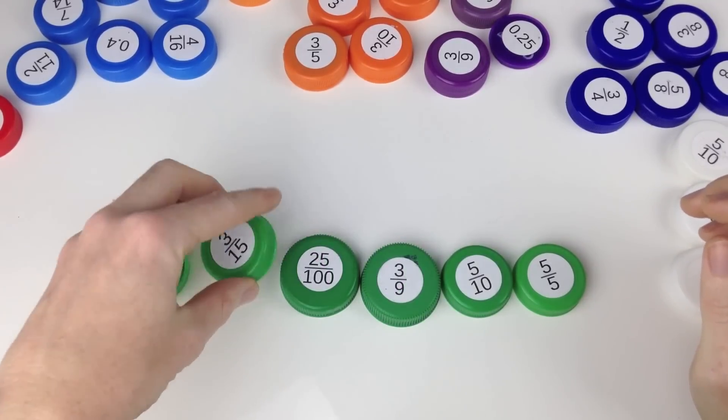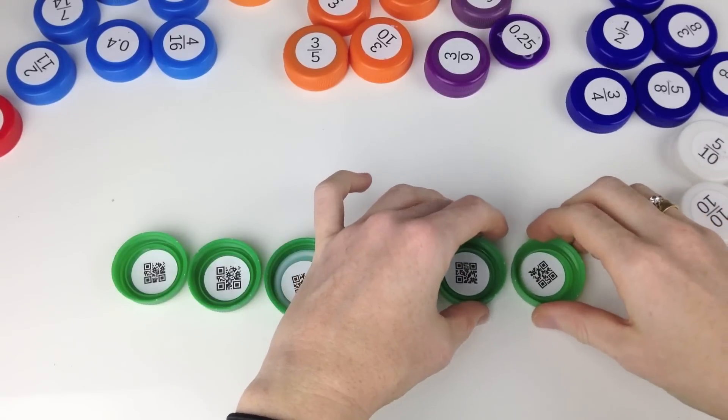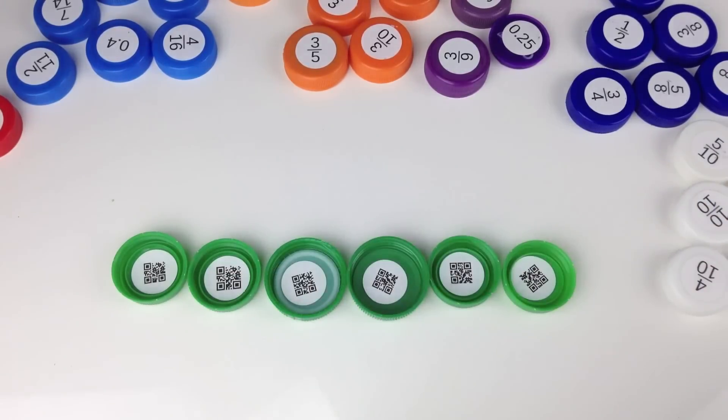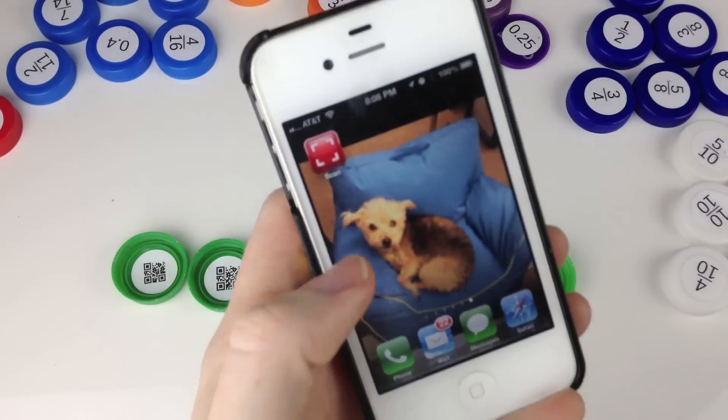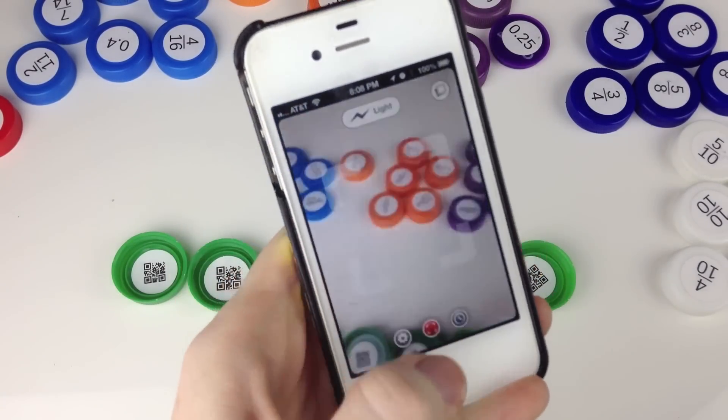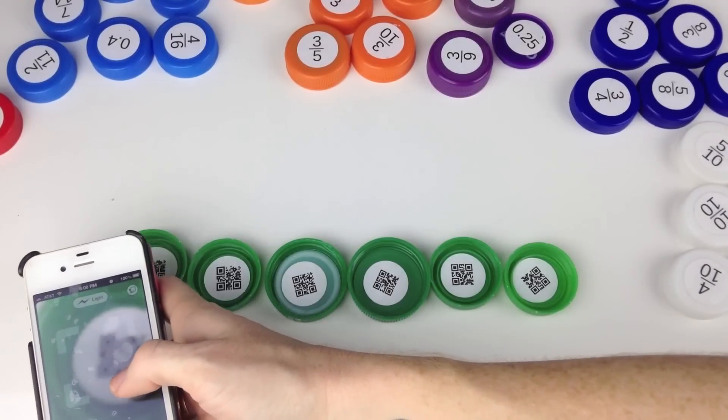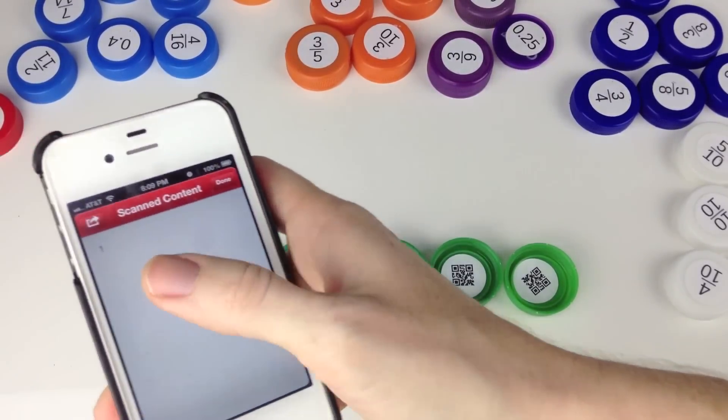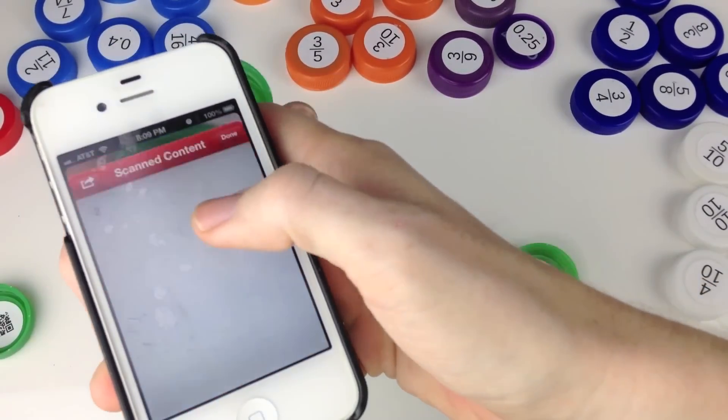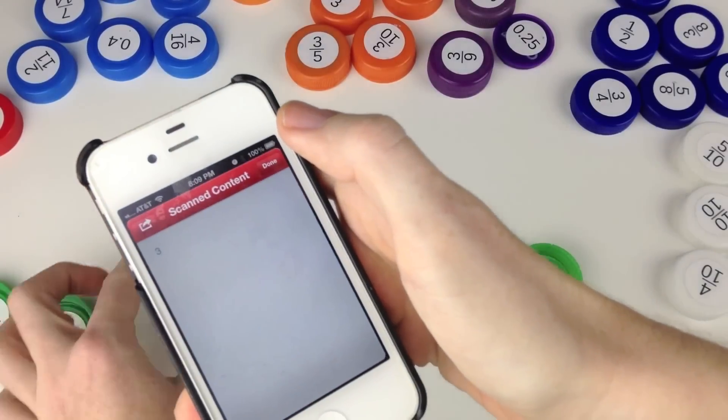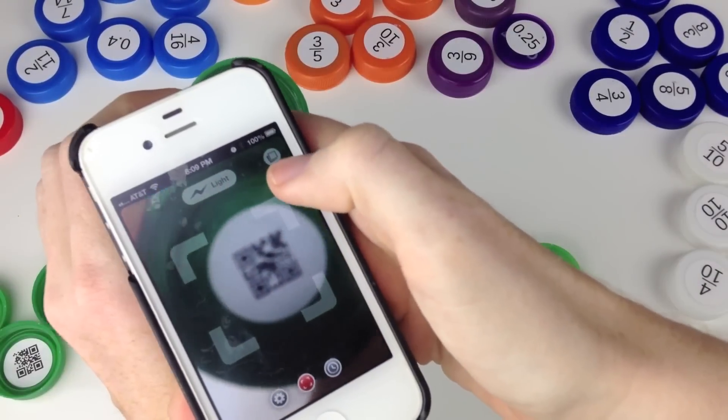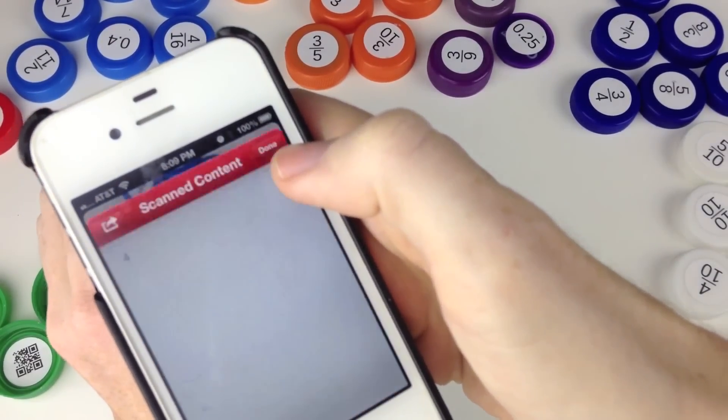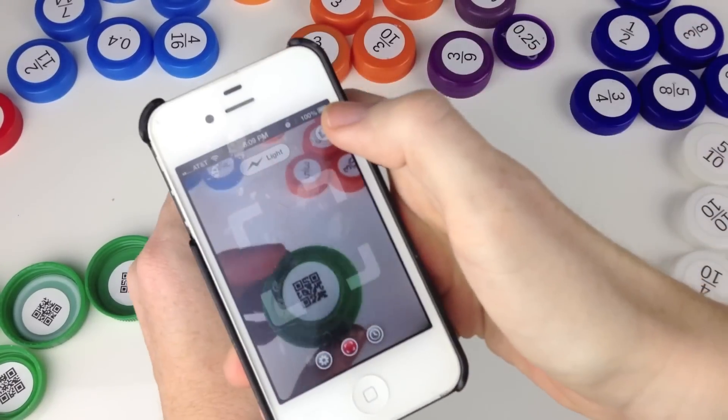Students then turn each bottle cap over, making sure to keep it in its current position. Now it's time to scan. Starting from the left, students scan each of the QR codes. If they are correct, the numbers that pop up from the QR codes should go in order from one to six. If they are out of order, students should check the bottle caps and assess where they went wrong.